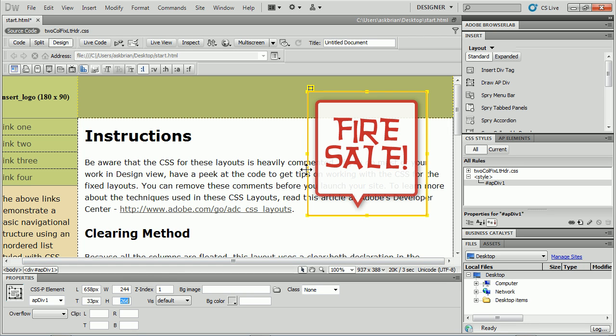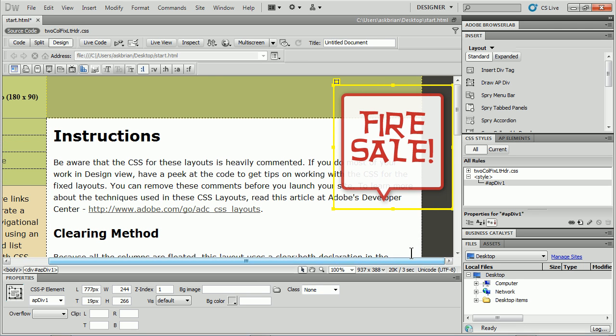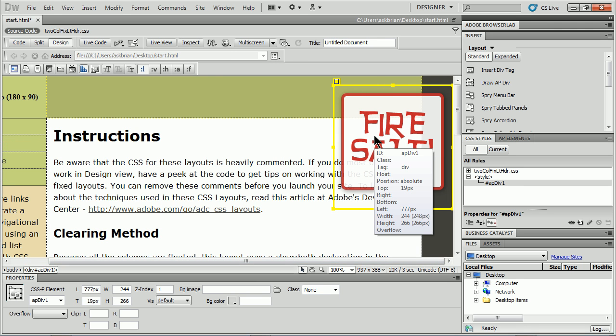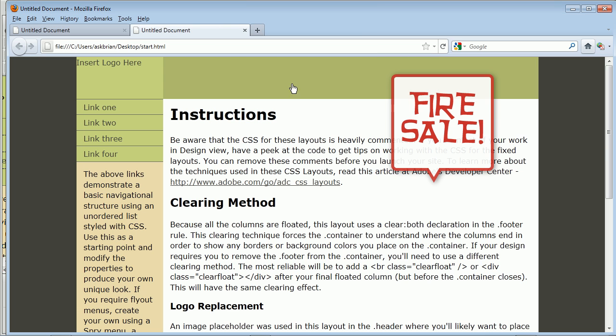OK, now, I drag it over here, get it on the side, move over, take a look. Awesome. I'll save the page. Go look at it in the browser. Preview in Firefox.